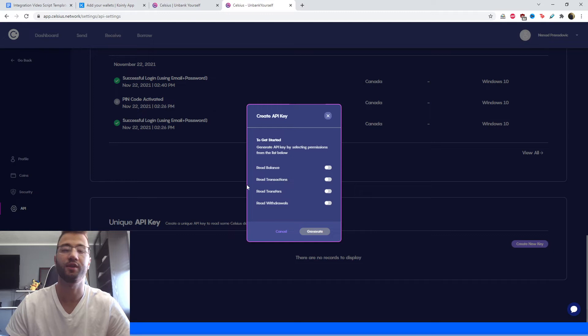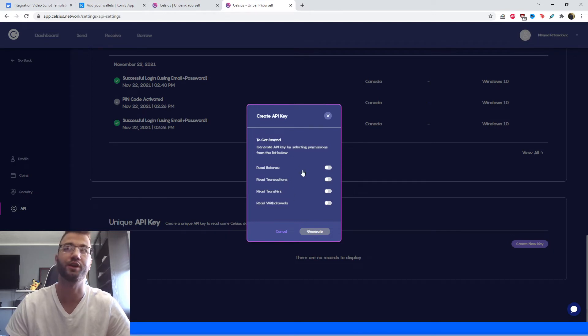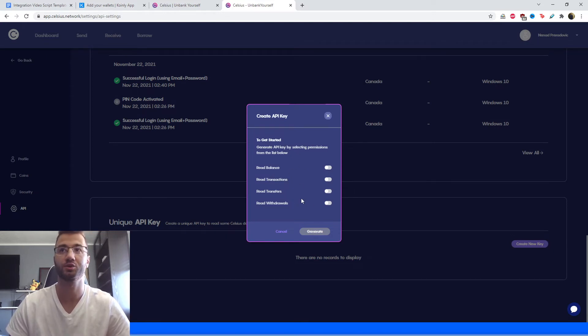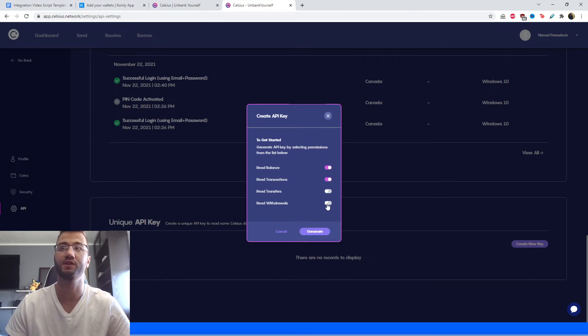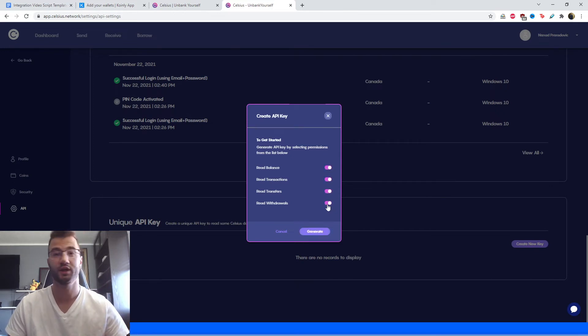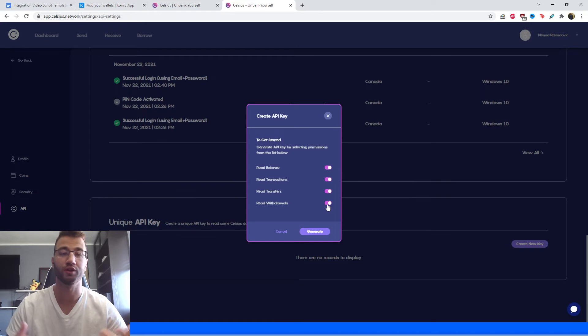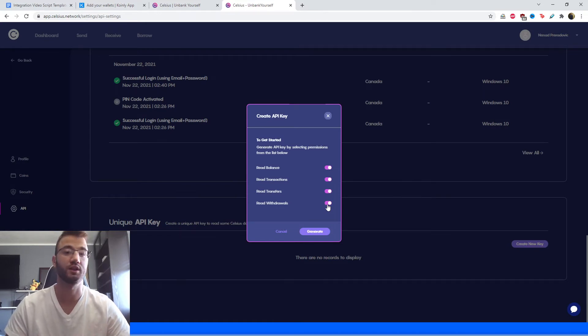Then we're going to click the options we have here. So we have just a bunch of read options: read balance, read transactions, read transfers, read withdrawals. As you can see, there's no write transactions, so Coinly cannot move or touch your funds, and that's not something Coinly is interested in anyways.